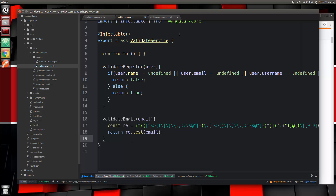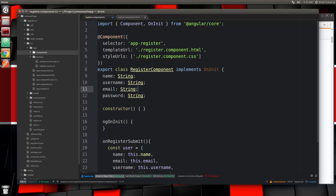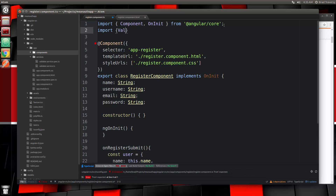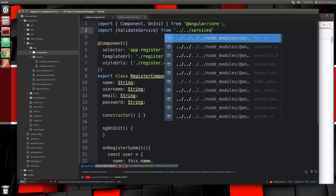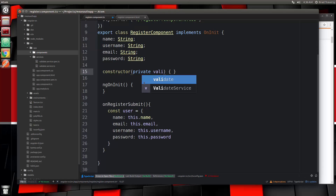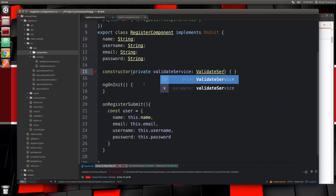Let's save that — that's all we need to do in the service. Back in our register component, we're going to import the ValidateService. We need to go up two directories to services/validate.service. Then we inject it into the constructor — any time we use a service in a component we need to inject it like this. We'll say private validateService: ValidateService. Now we can use this.validateService.